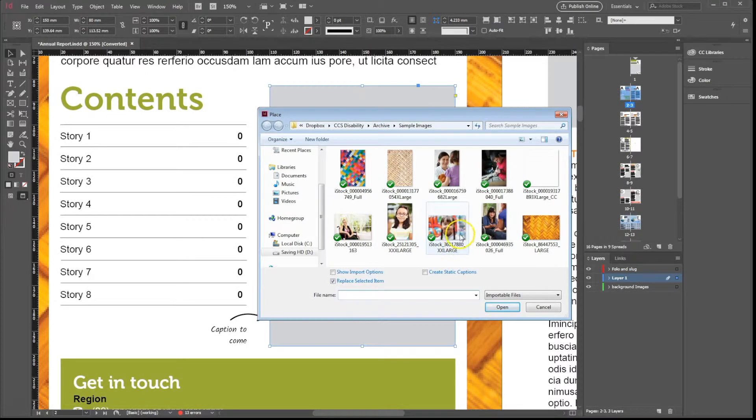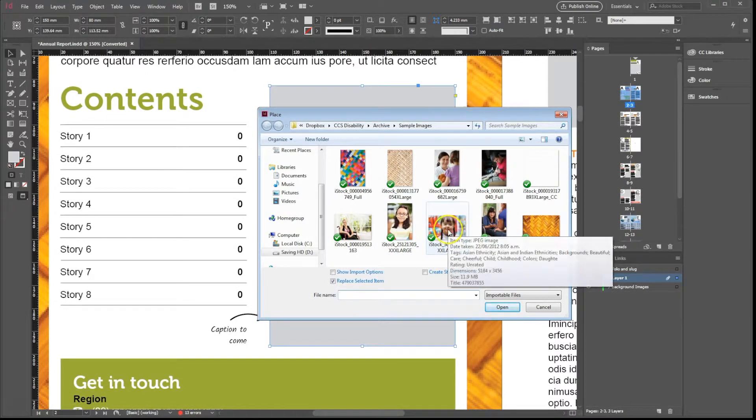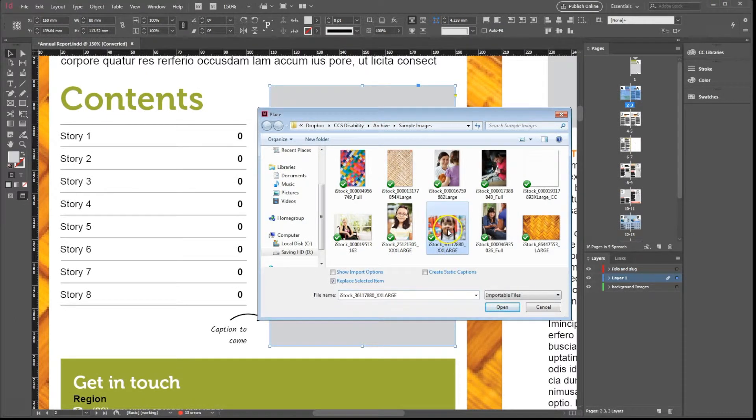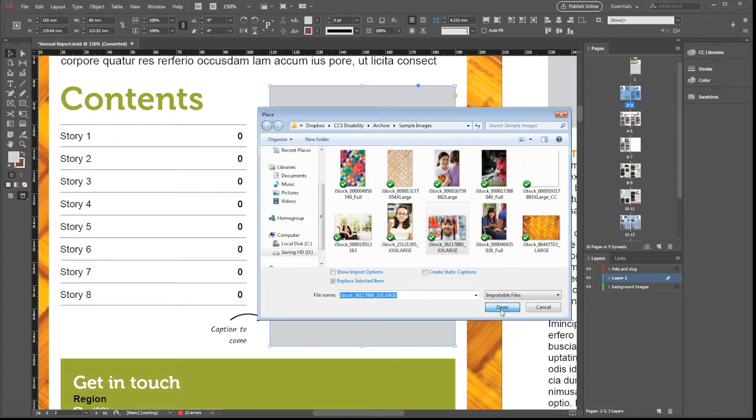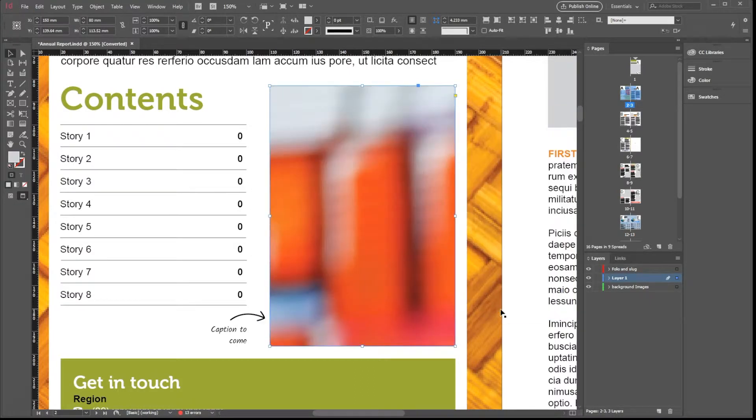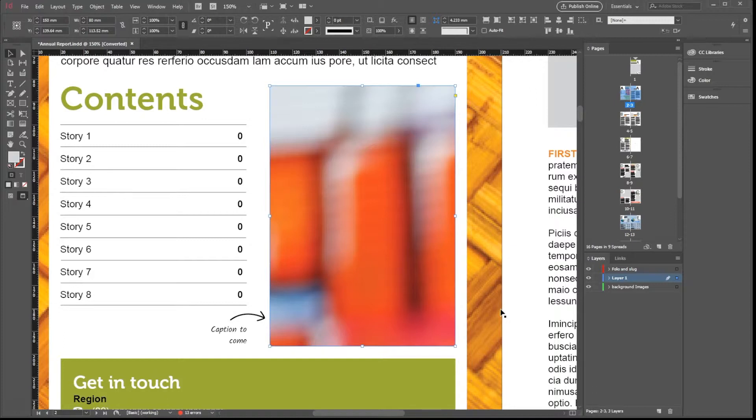Find the image you want to insert and press Open. Notice that the image is a lot bigger than the frame it is contained within.